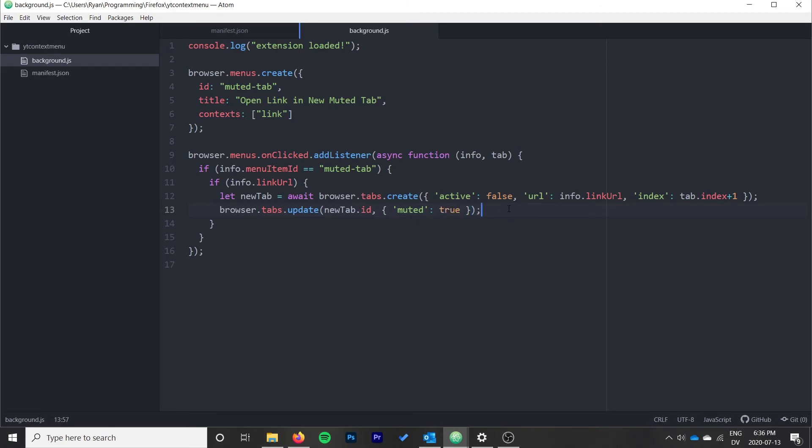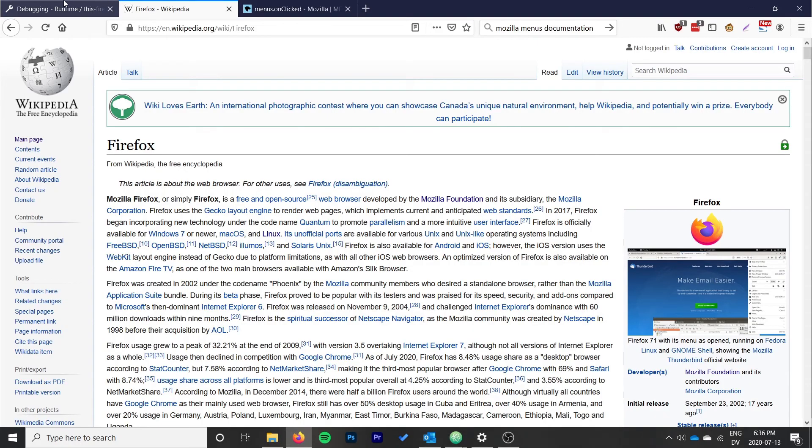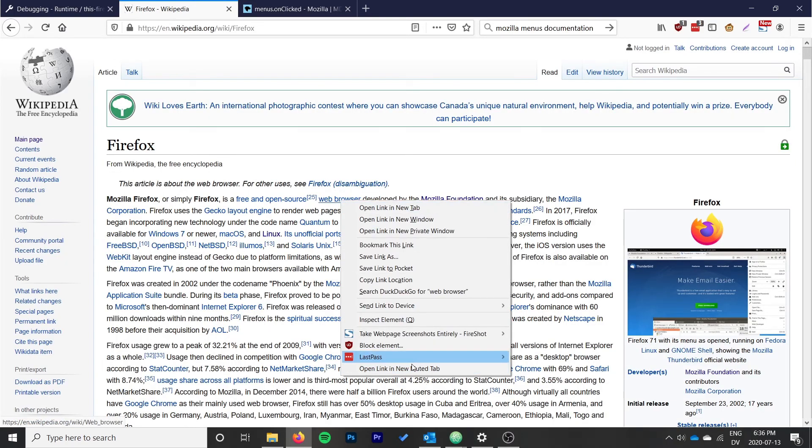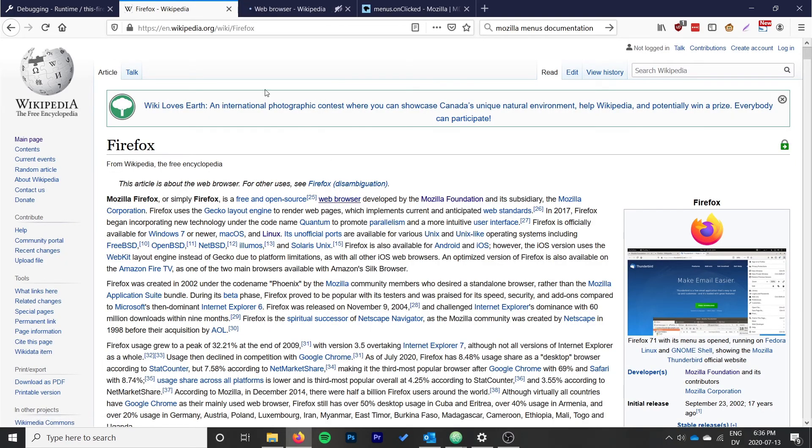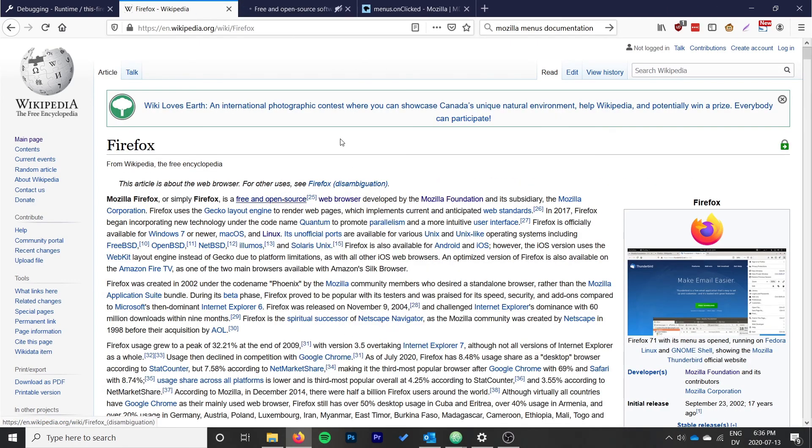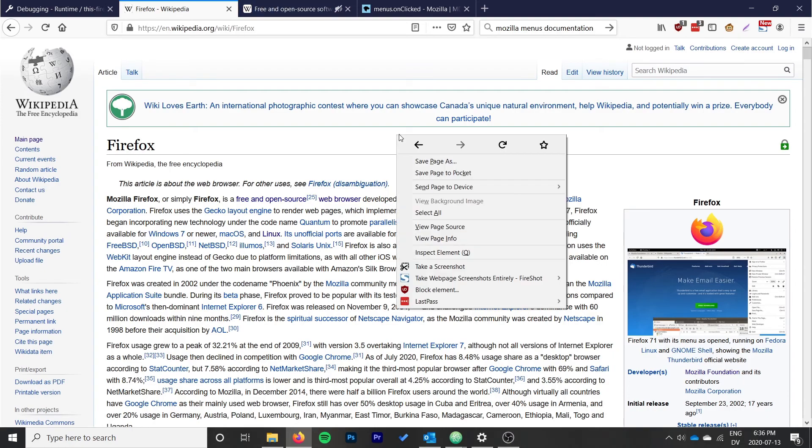And that should be all we need to have our extension work. So let's go ahead and reload it and see what happens. And we can see that it opens up in a new muted tab right beside. So we can see the little mute icon, we know that the tab is muted. I just unmuted it, but that is perfectly good.